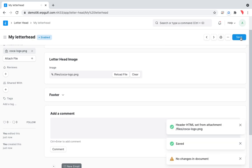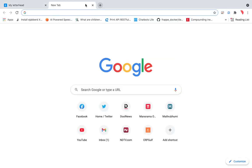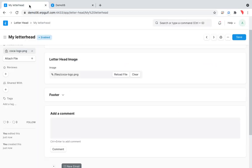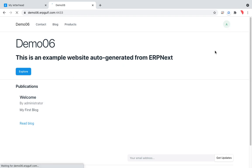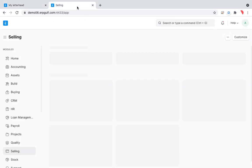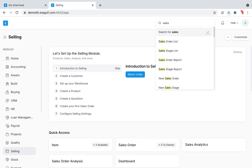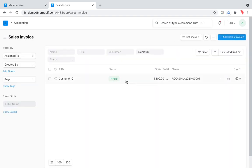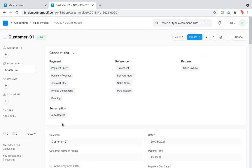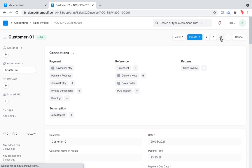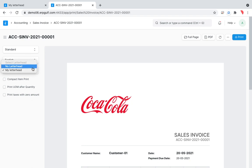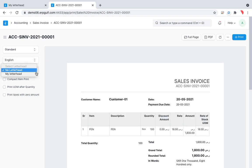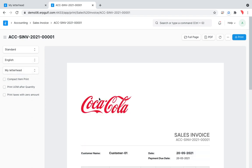I'm taking another screen so it will be easier to understand. Here in the Sales Invoice List — because our menu is getting bigger and harder to navigate — when we are printing now, you can see there is a letterhead option. You can print it simply like before, or you can select 'My Letterhead' and see the letterhead appear.